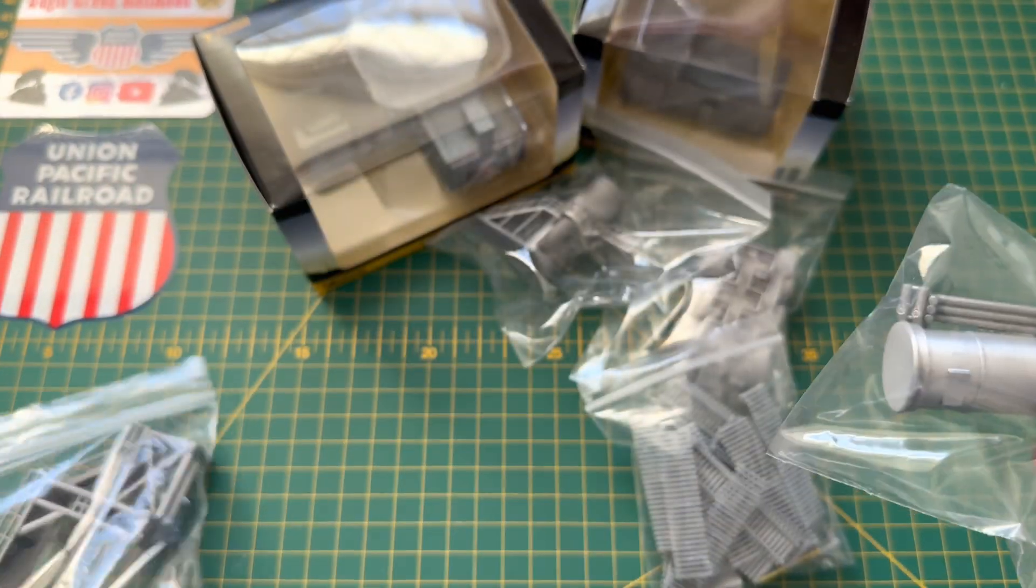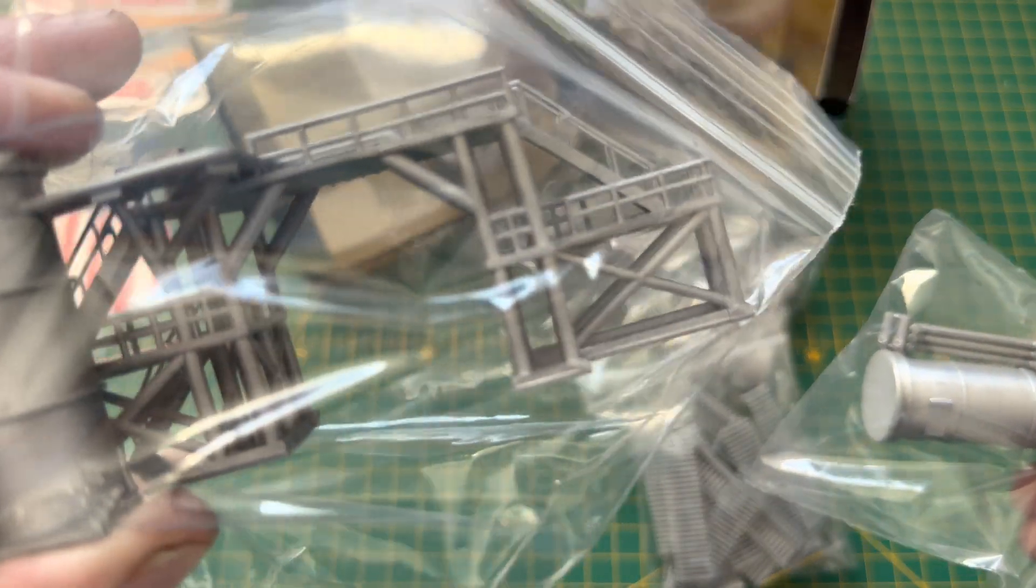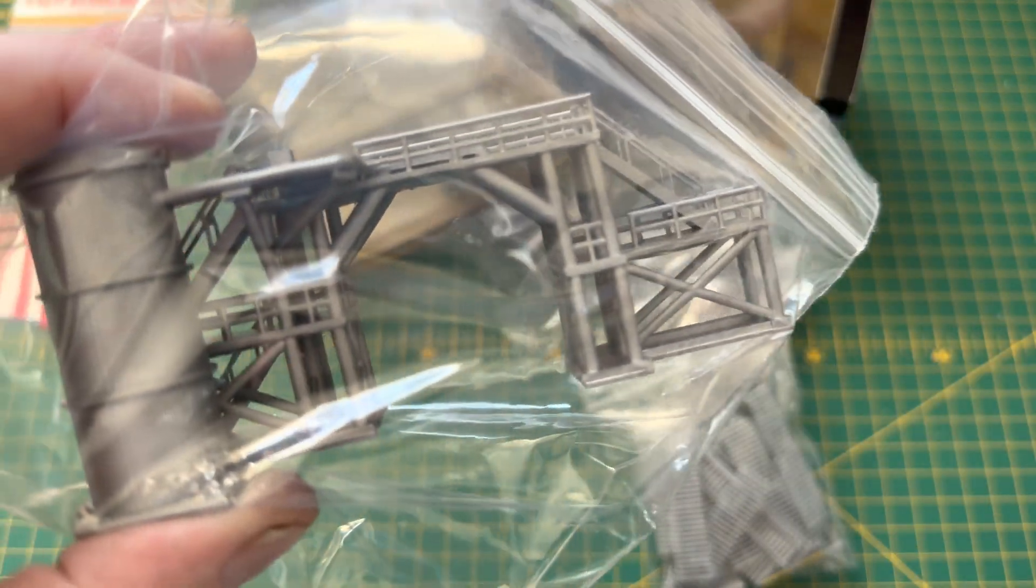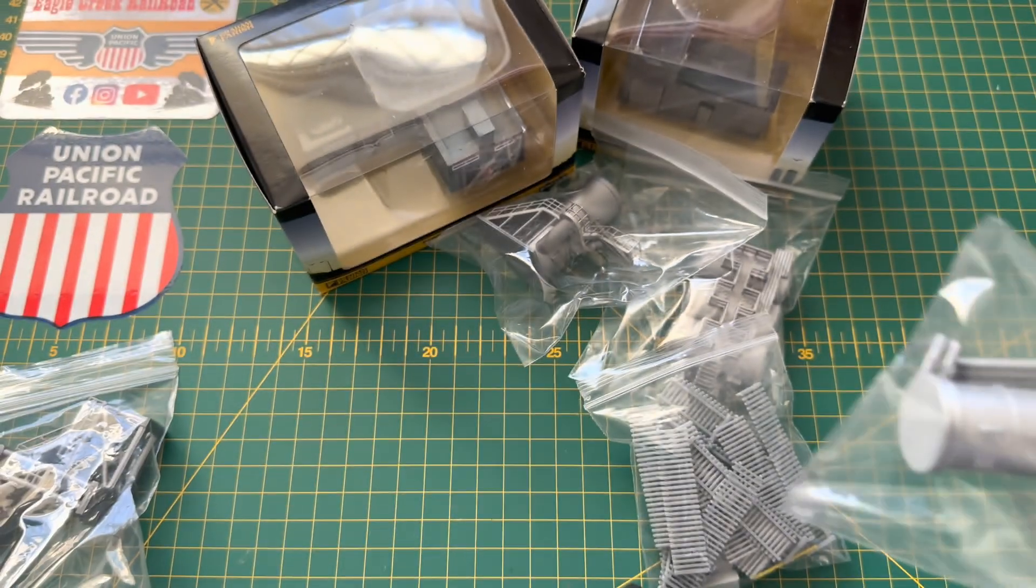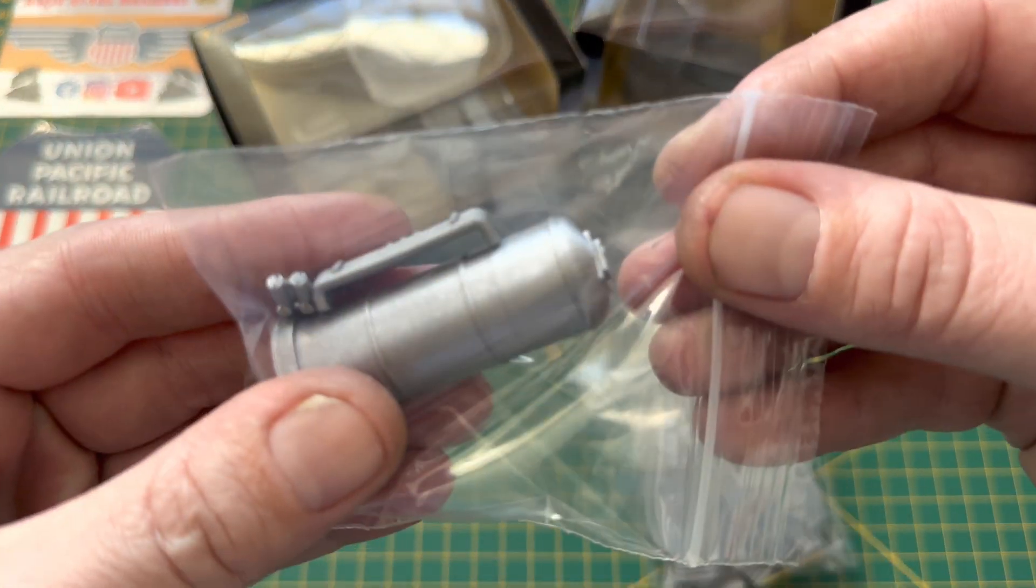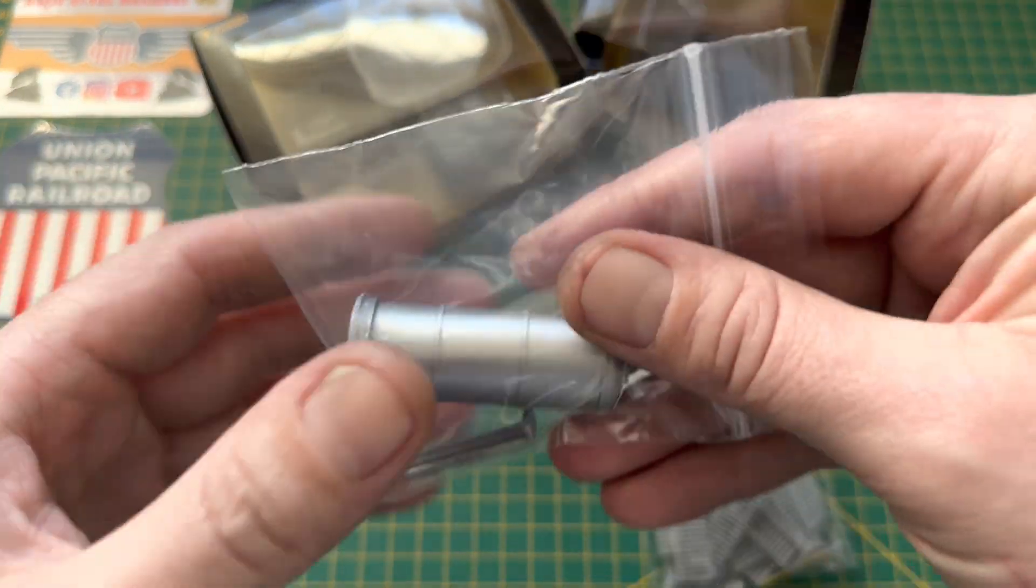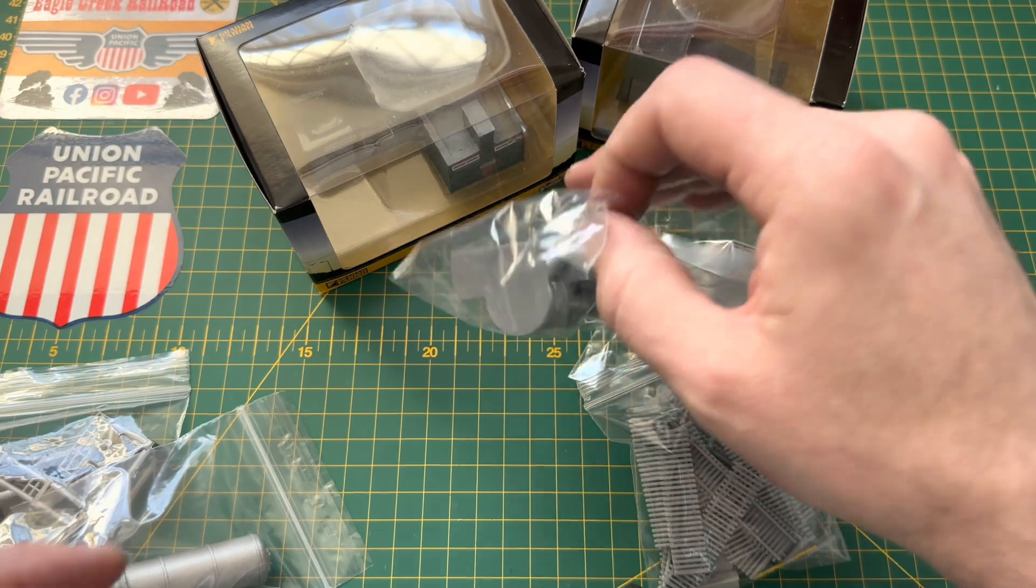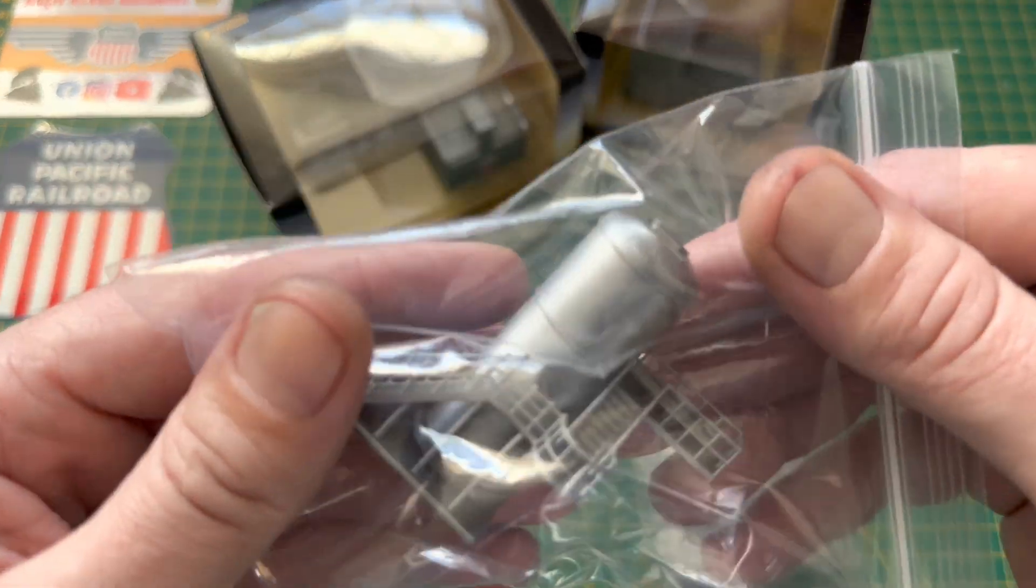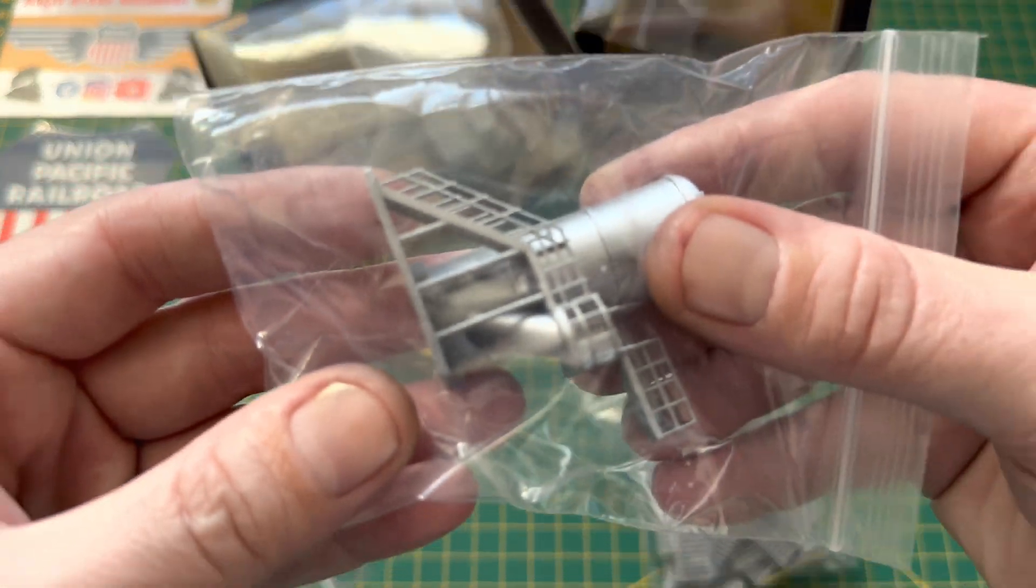mainly for this item just because I wanted an additional unloading gantry, but as the price difference between just the gantry or the actual whole kit was only about £6, I decided to get a full other kit.